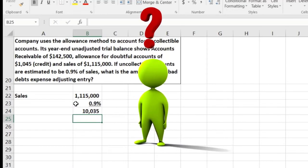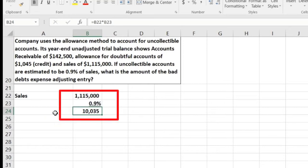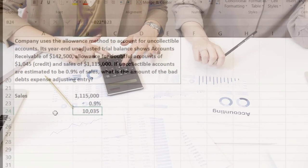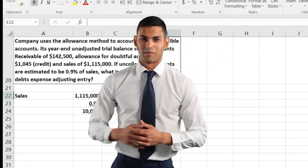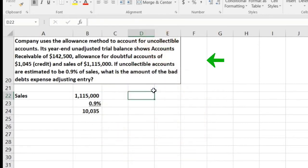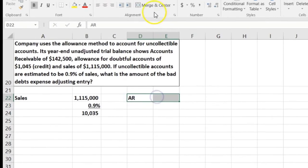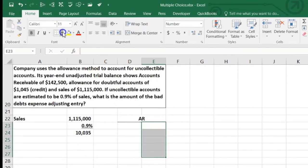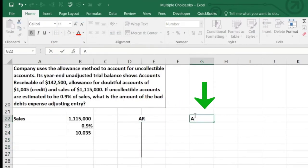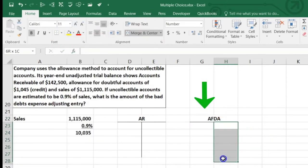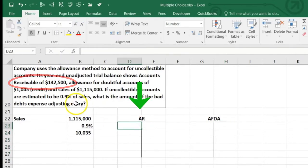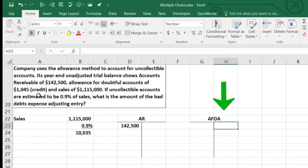There are two methods for the allowance approach. The sales method — which we just did — requires only one calculation to get the journal entry amount. The other method, based on receivables, is actually more common in my experience. For the receivables method, we set up a T-account for the allowance for doubtful accounts. Accounts receivable has a debit balance of $142,500, and the allowance has a credit balance of $1,045.